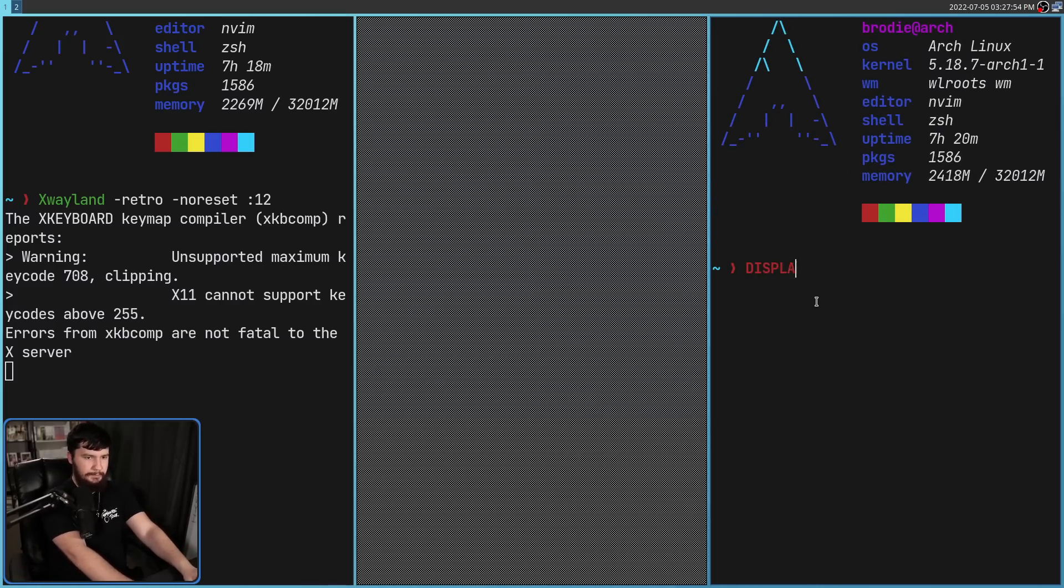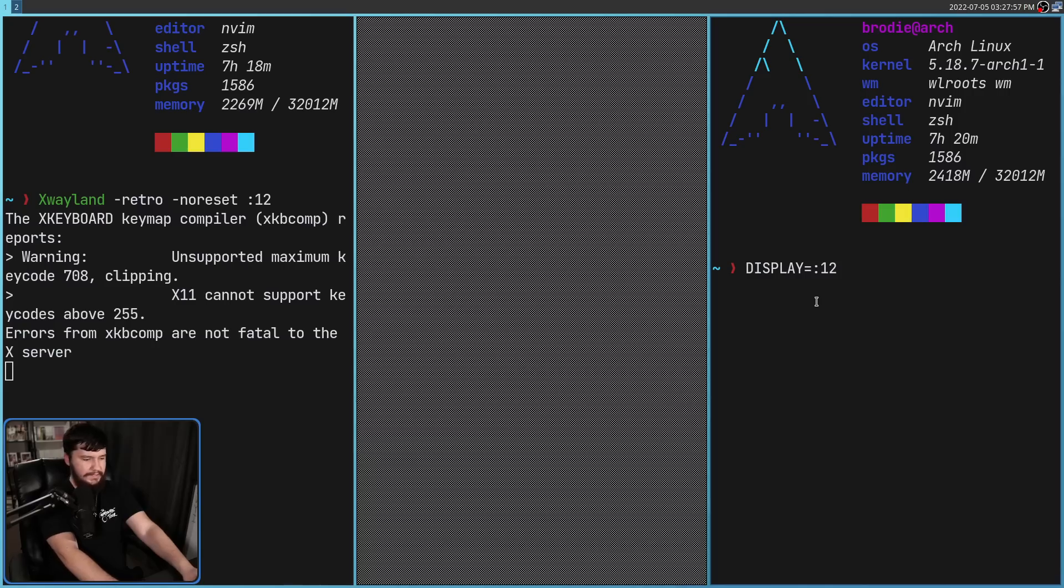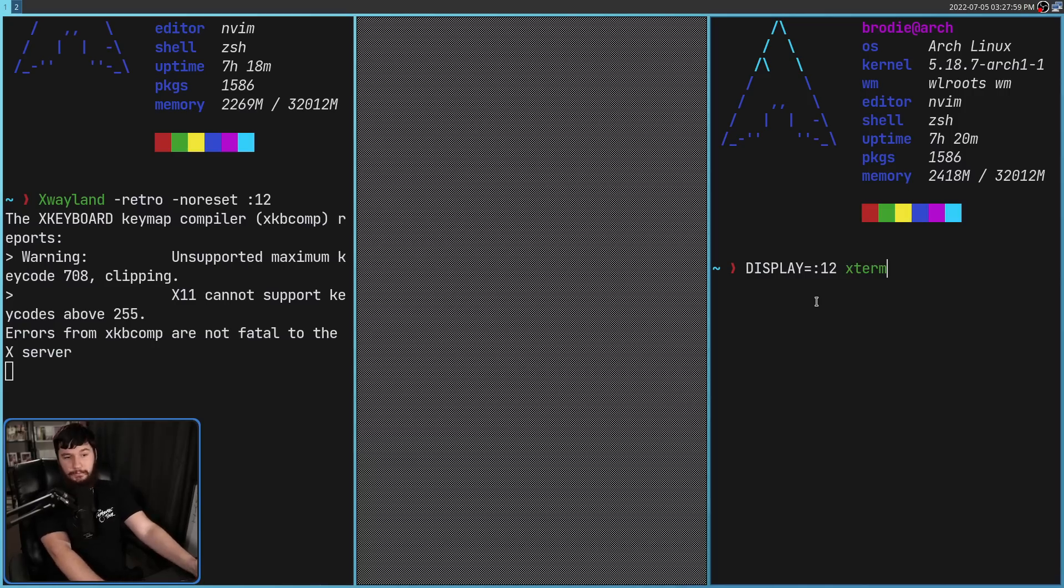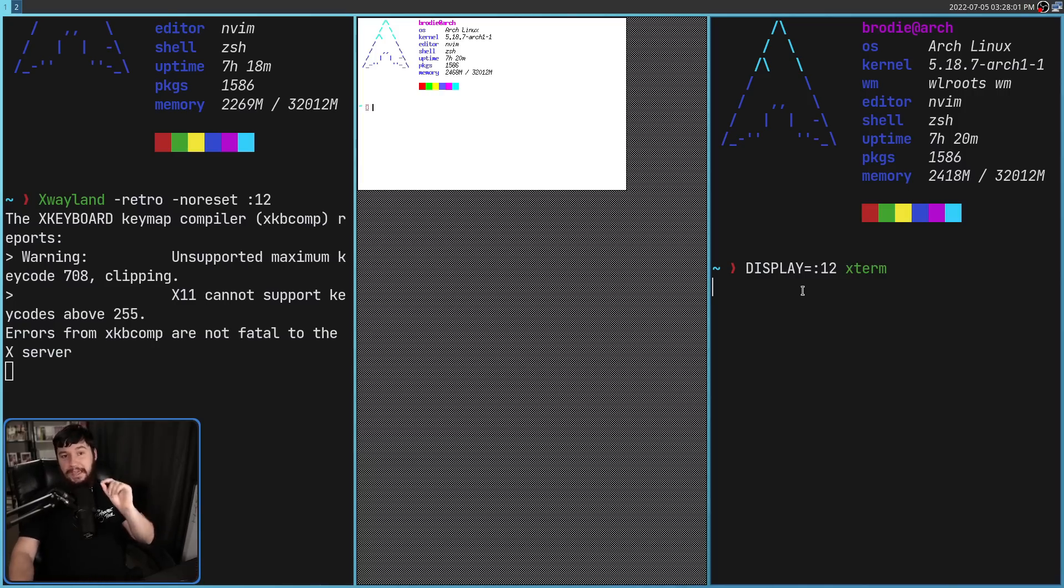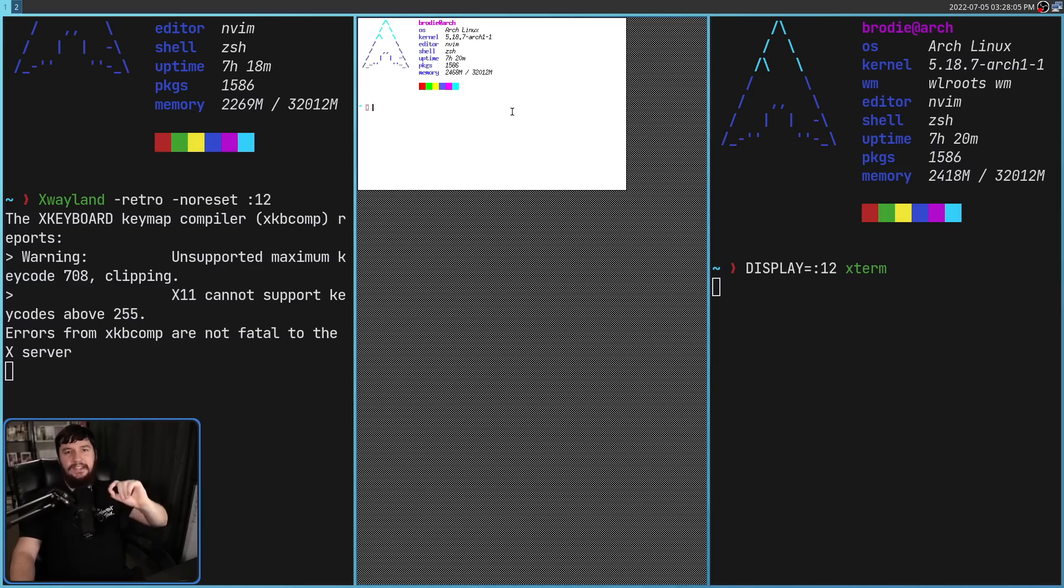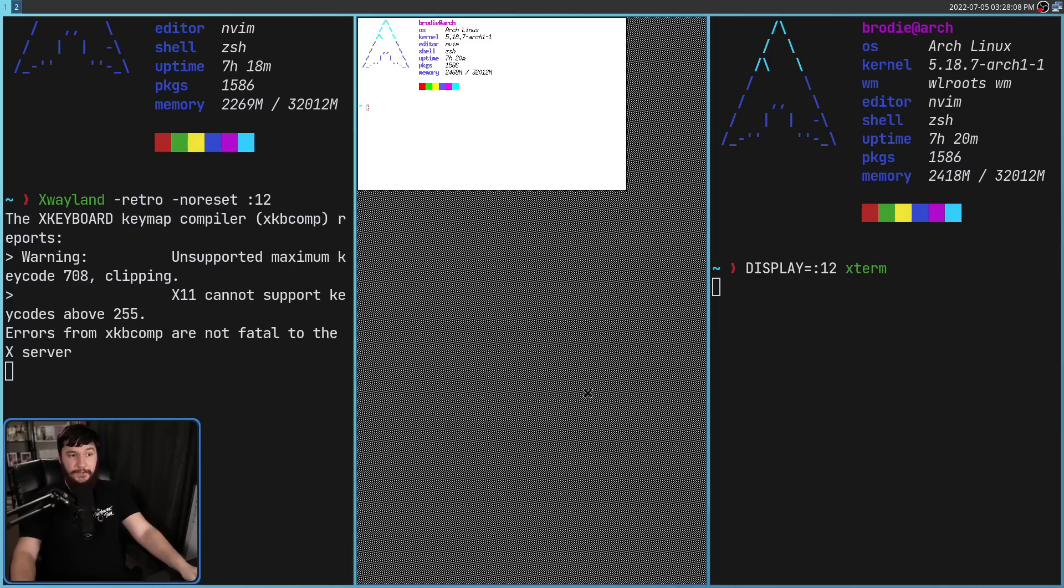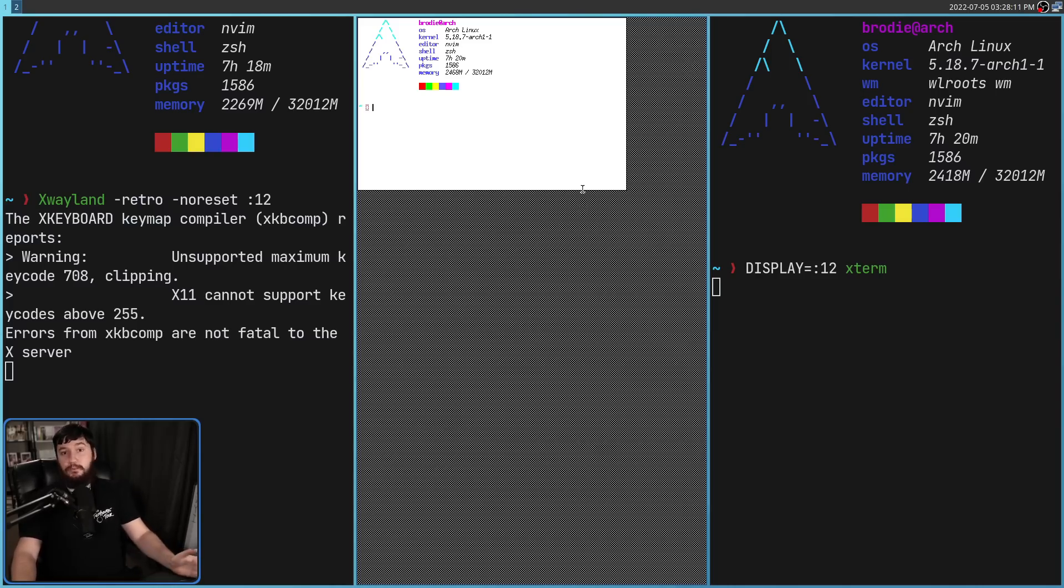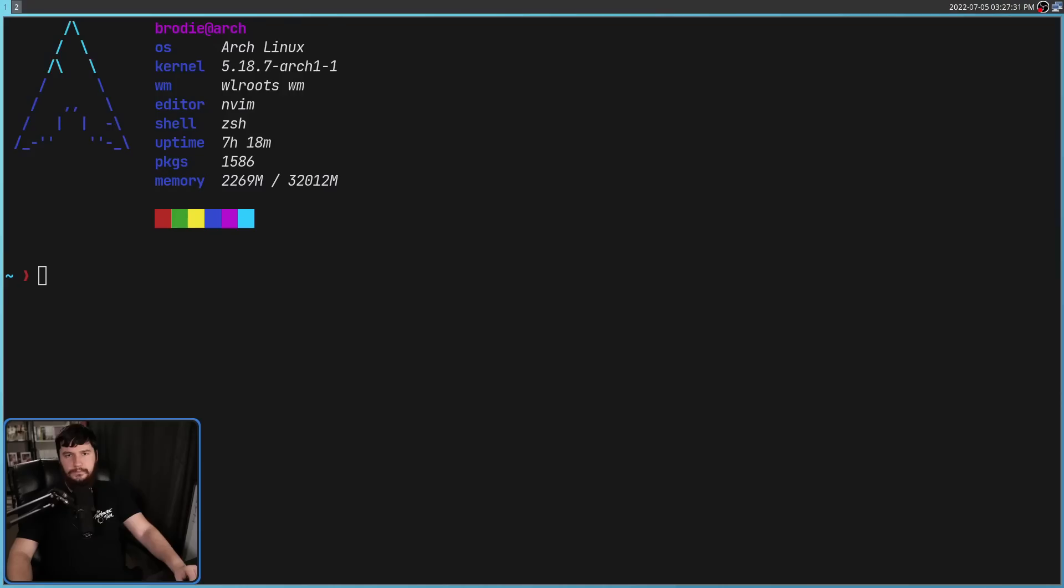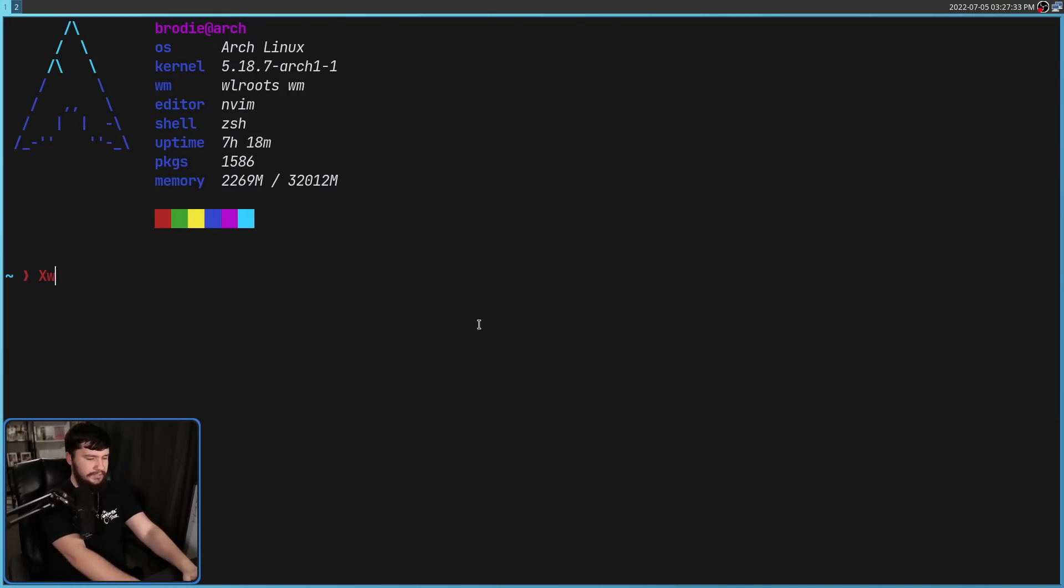So display equals colon 12, and let's open up something like xterm, for example. It opens up xterm inside of this window. So what this window is, is a rootful xWayland window, and this is a full x11 session that we can do whatever we want with.